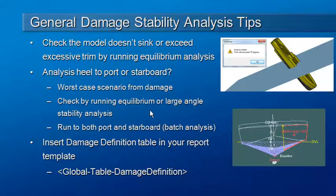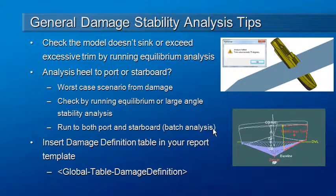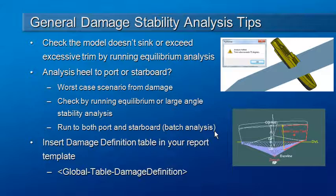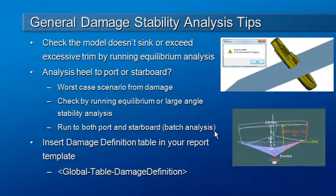You can check that by running equilibrium or large angle stability analyses but another useful way to check it is to run a batch analysis because that lets you run in both the port and the starboard directions and then you can review the batch results and see which direction gives you the worst case.